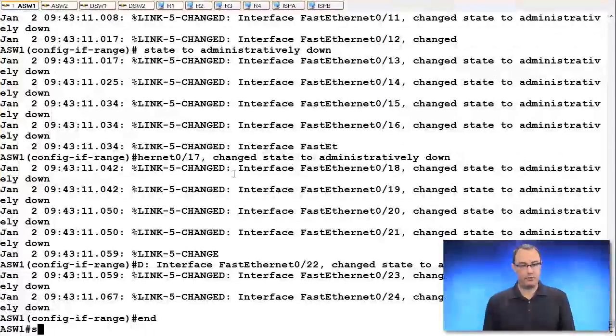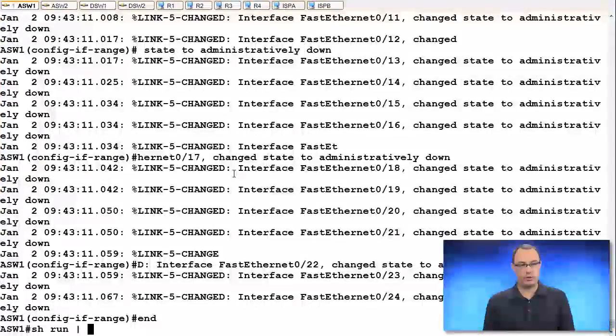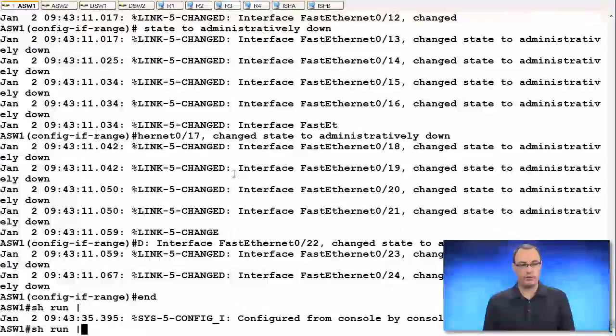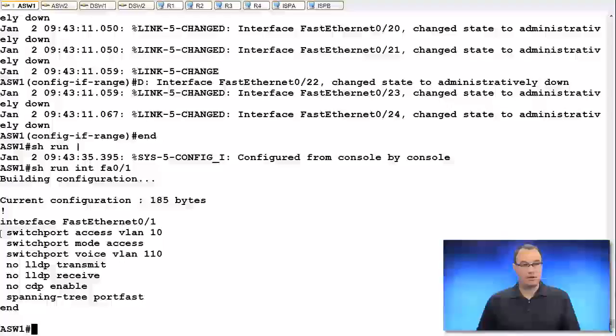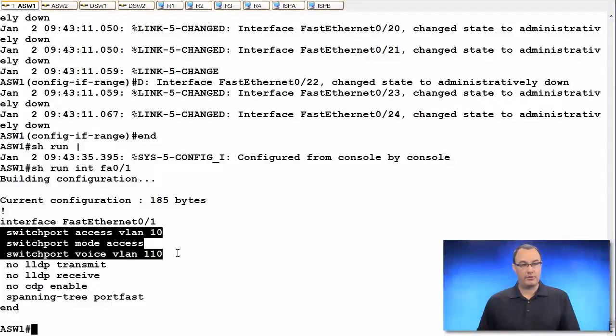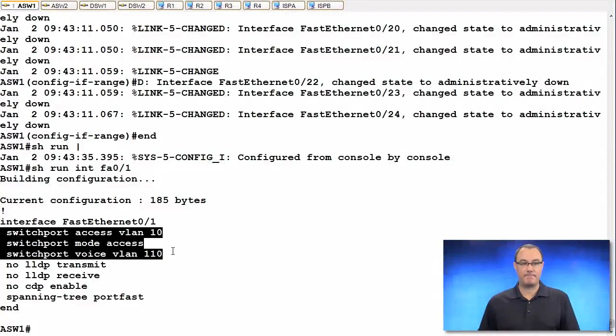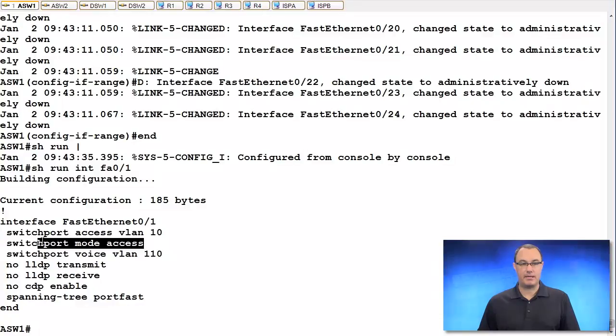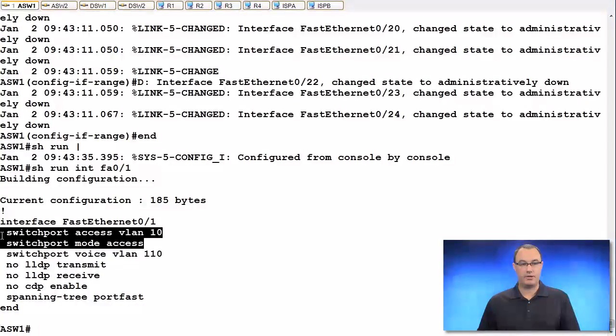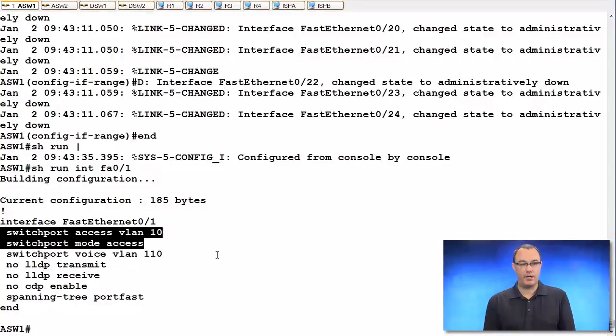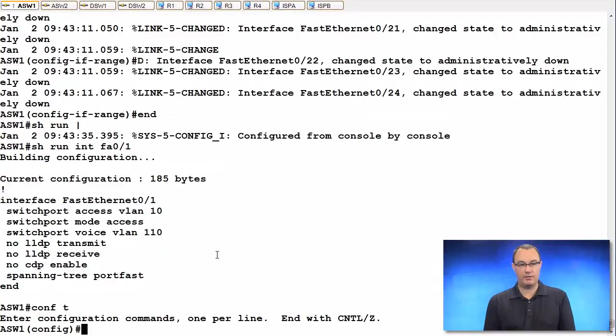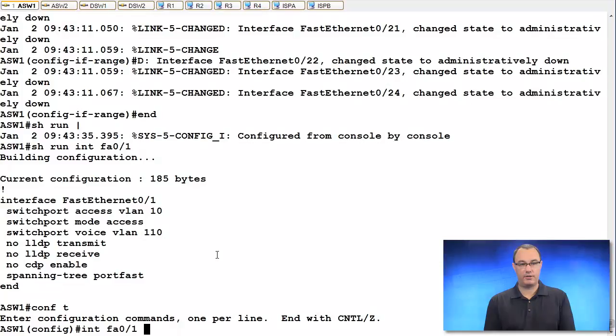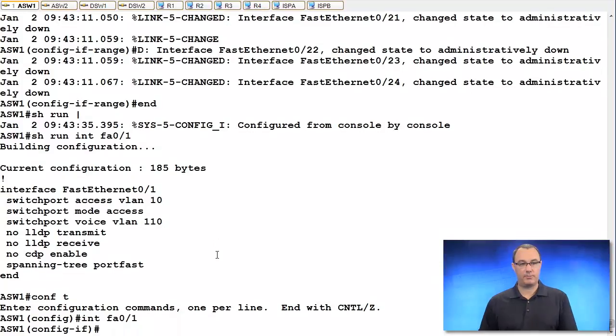Do a show run interface on some ports that I'm, in fact, using. Okay. So right now, this port has got a voice VLAN and it's in VLAN 10. I could be running a little bit more classically close to the default if I do this command.